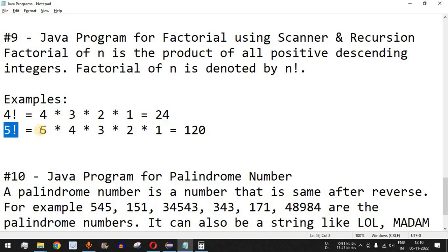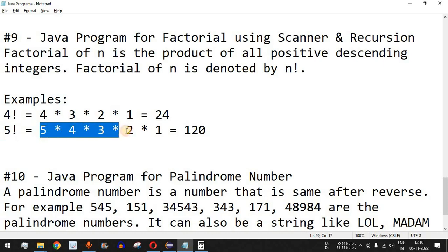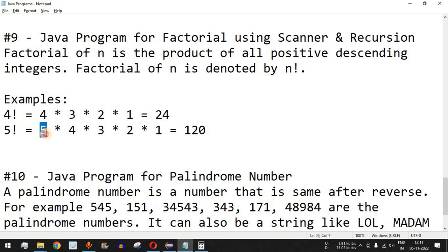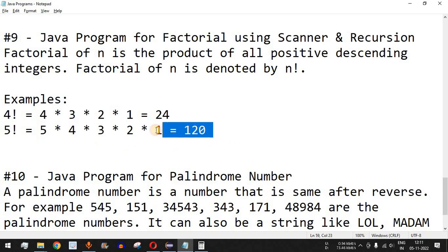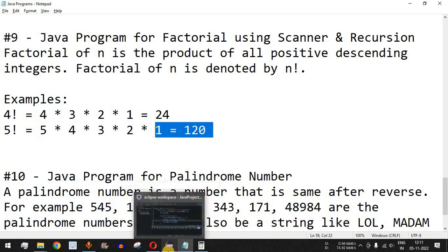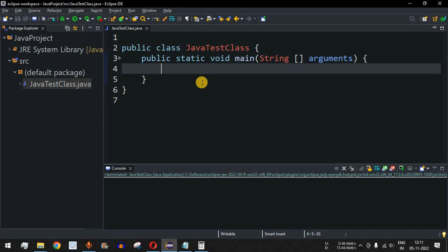5 factorial is 5 multiplied by 4 multiplied by 3 multiplied by 2 multiplied by 1. The multiplication of all positive numbers less than or equal to the number we want gives us the factorial result. We can use either a simple for loop or recursion to find the factorial; in this case we will use recursion.